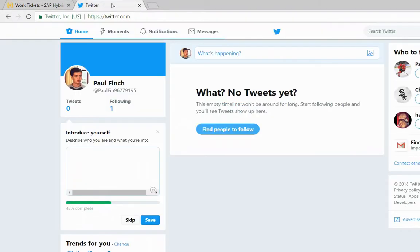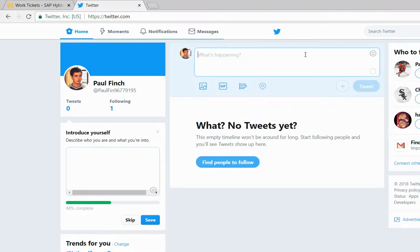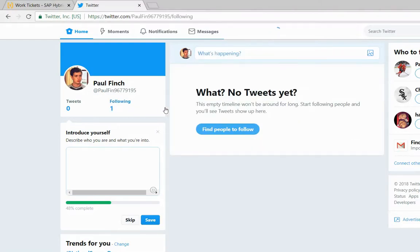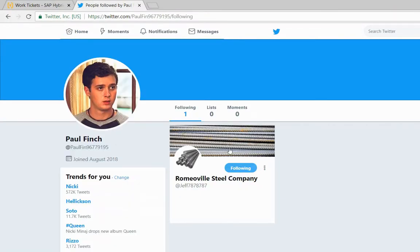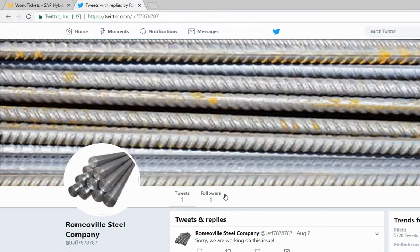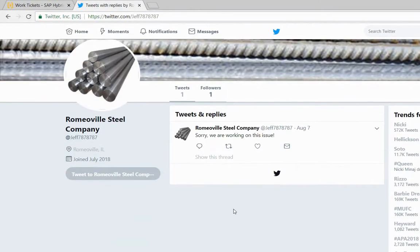We'll log on to my account. Let's say for instance I want to launch a complaint against one of the companies that we currently are following. This is Roanville Steel Company and I'm going to respond to them that I have not received my shipment.